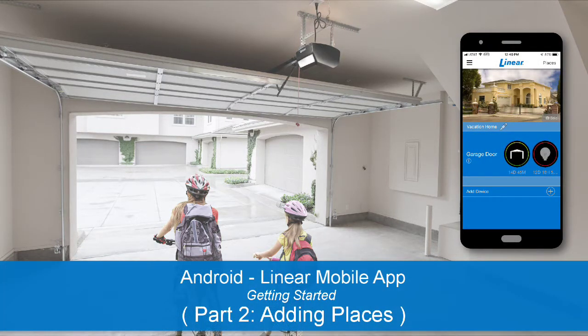It's easy to get started with the Linear Mobile app. This training is part two of a three-part series demonstrating how to set up your Linear Mobile account. In this lesson, we'll show you how to add a new place to your account.